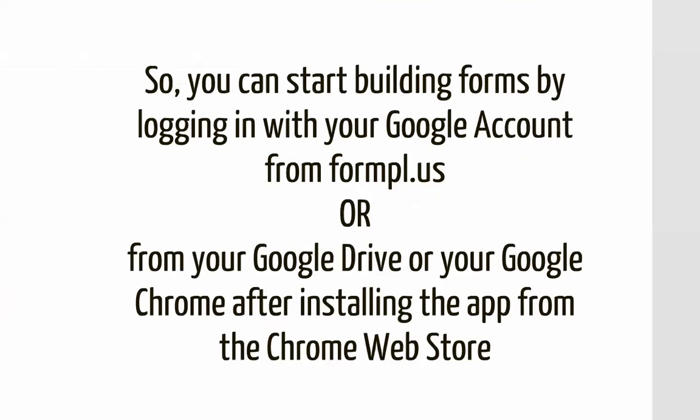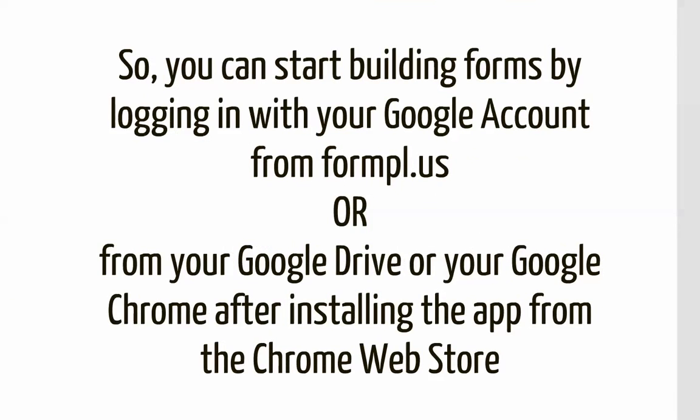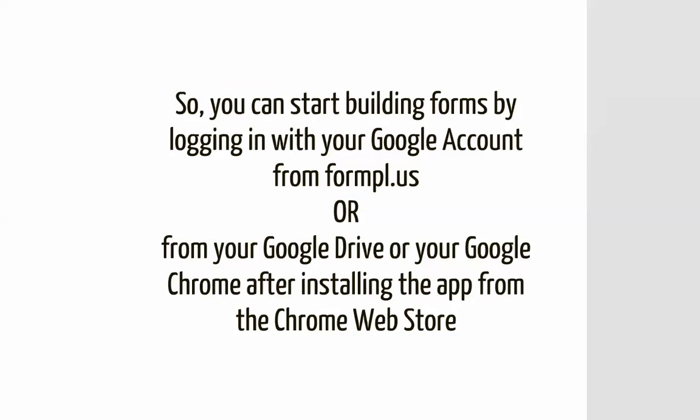So you can start building forms by logging in with your Google account from fontpl.us or from your Google Drive or your Google Chrome after installing the web app from the Chrome Web Store.